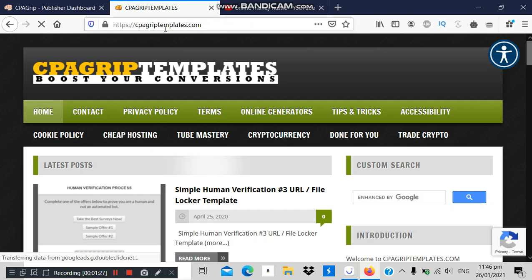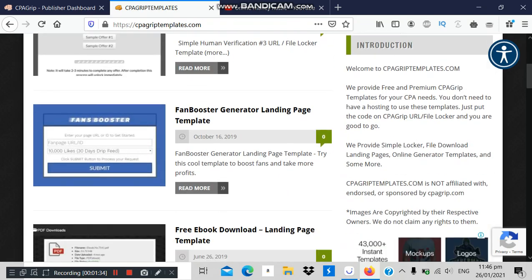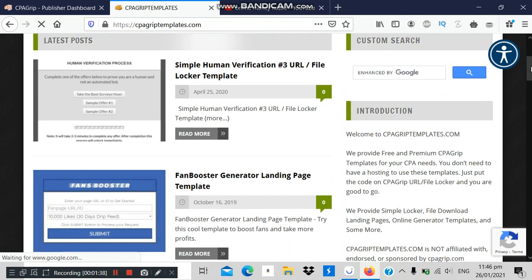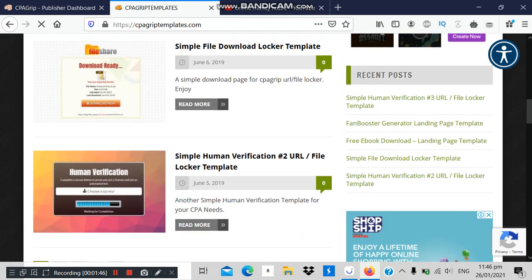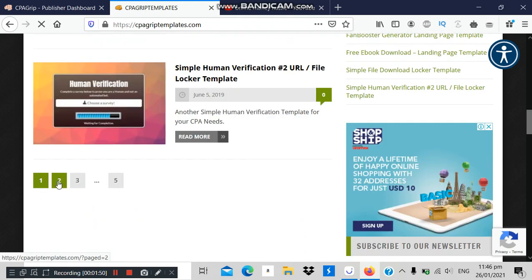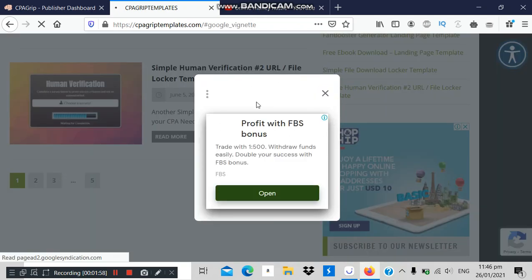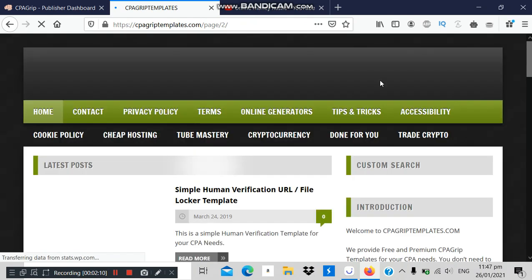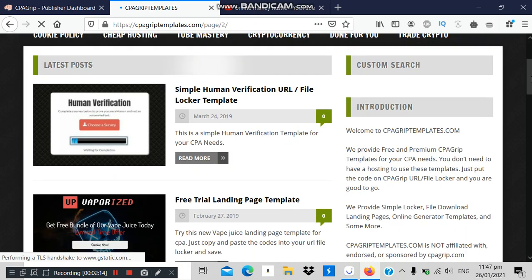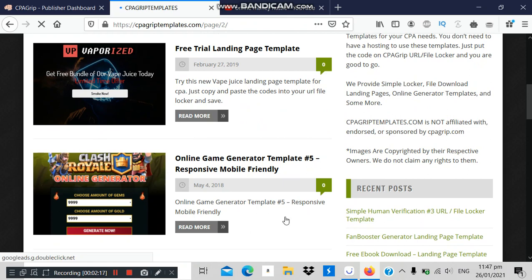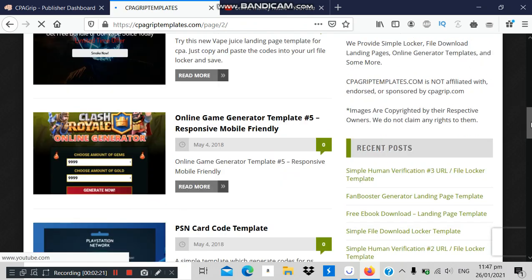Come over to a website called cpagrouptempaltes.com. This is the site where you'll be getting already-made templates. You can see here — this is the template for Facebook Fan Booster. I'll walk you through the different templates. On page two you can see more templates — these are nice templates for game generators. I'll show you how everything is done.